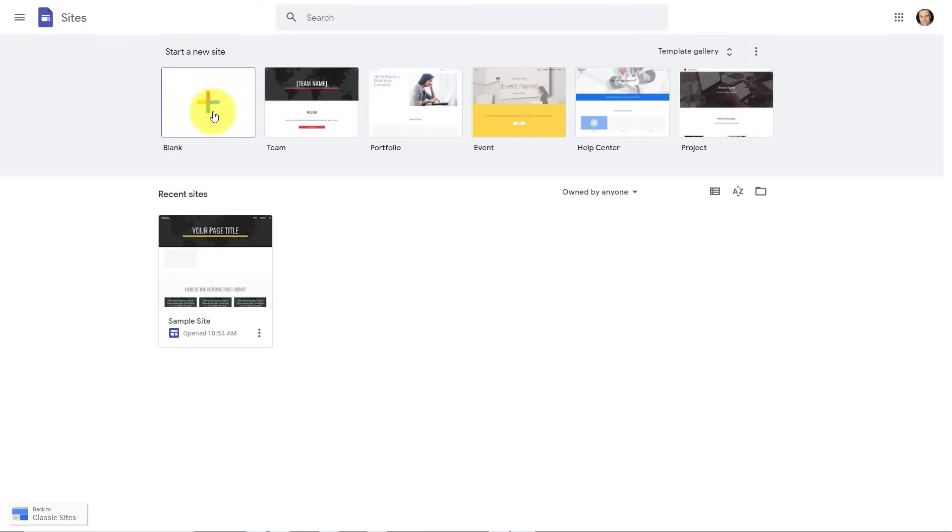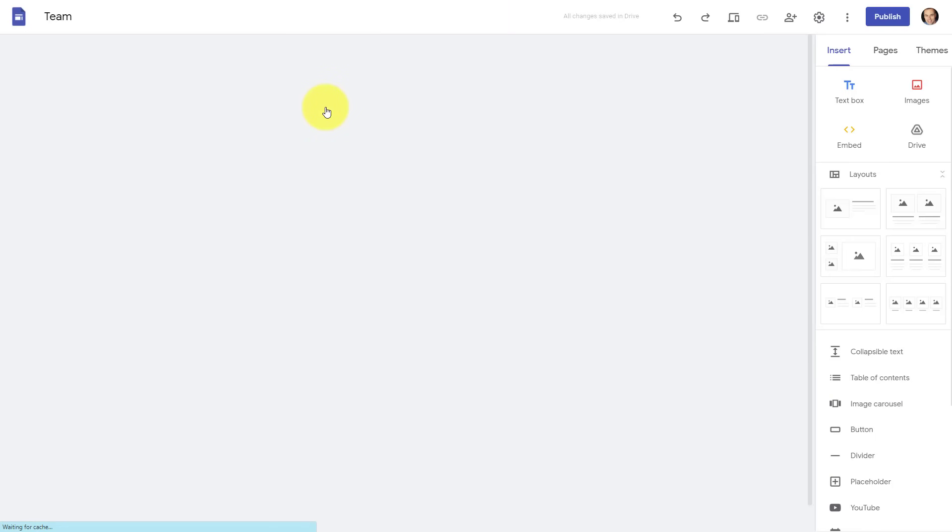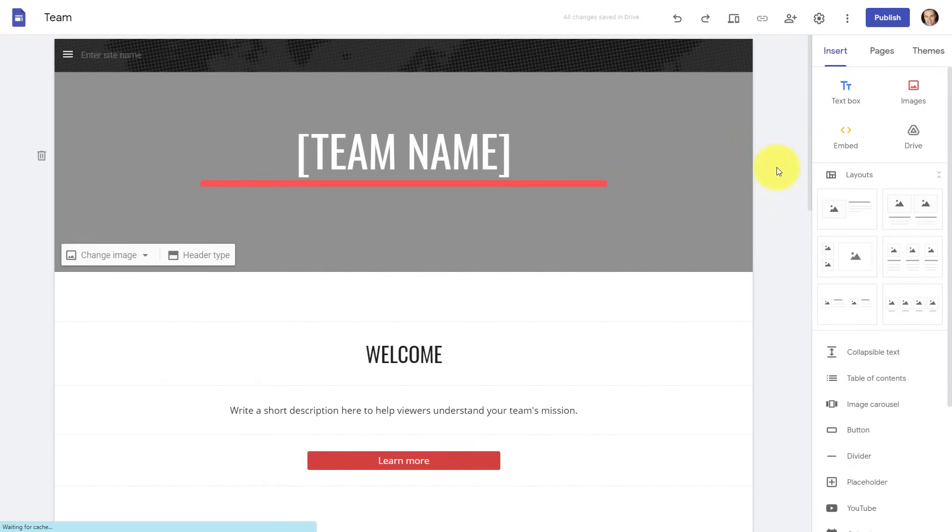I can either hit this plus button and start with a completely blank page, but in some cases, I want to get started a little bit faster. So I'm going to choose this template. Either way, you're going to be brought to that website. You're going to be brought to a brand new webpage.